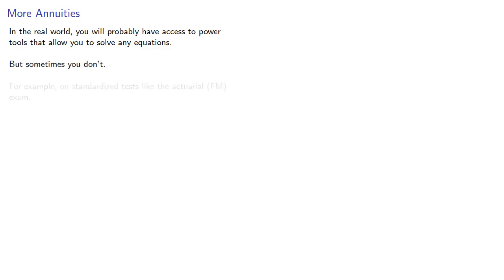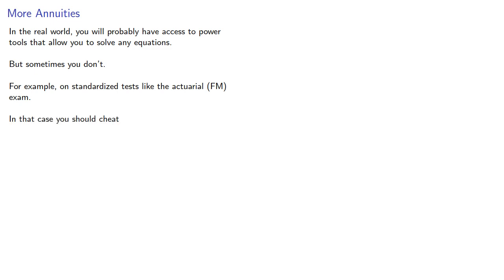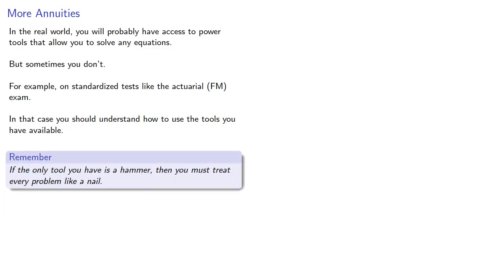In the real world, you will probably have access to power tools that allow you to solve any equations. But sometimes you don't. For example, on standardized tests like the actuarial FM exam. In that case, you should understand how to use the tools you have available. Remember, if the only tool you have is a hammer, then you must treat every problem like a nail.